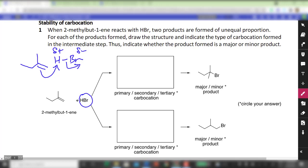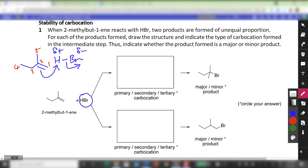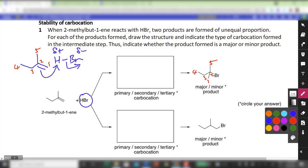In this process, HBr undergoes a heterolytic cleavage towards Br, which takes on the negative charge. The H can either go to carbon 1 or carbon 2. If we number the carbons 1, 2, 3, 4, 5, then for the product on the right-hand side, the Br goes to carbon 2 and therefore the H goes to carbon 1.